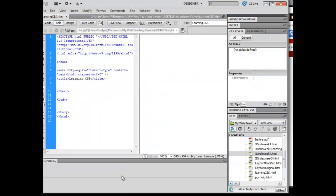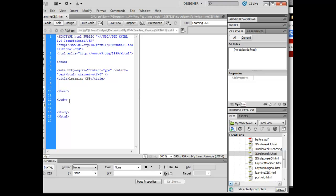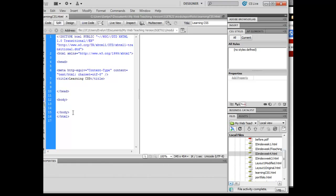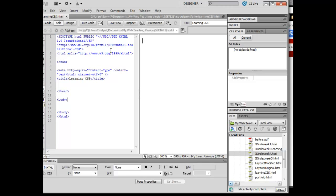First of all, I'm going to come back here into Dreamweaver. Just as another framework, we know that in terms of code, I've got this head piece that opens and closes, I've got this body piece that opens and closes.